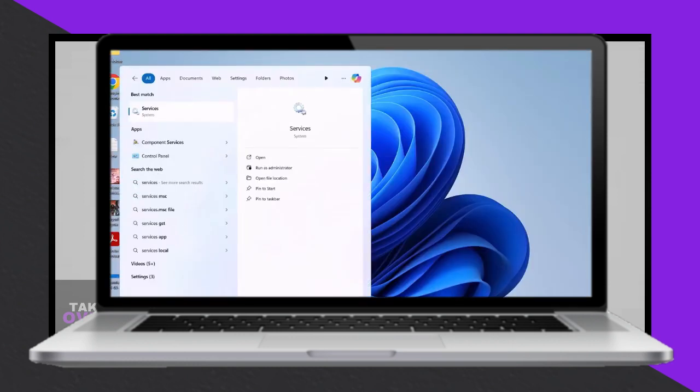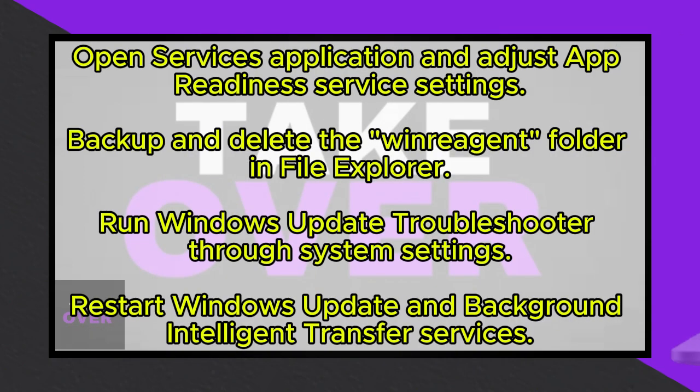First, open the services application by searching for services in the Windows search box. Once opened, locate the app readiness service, double-click on it, and set the startup type to either automatic or manual. Then, click Apply and start the service if it's not already running.